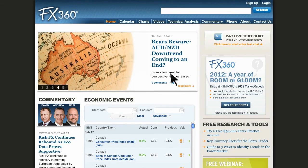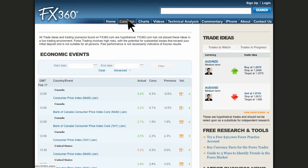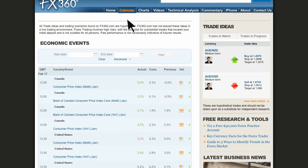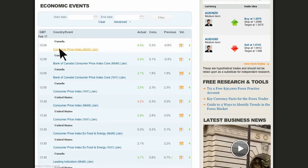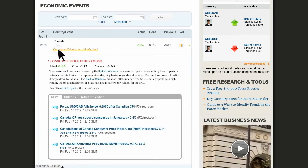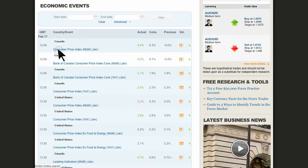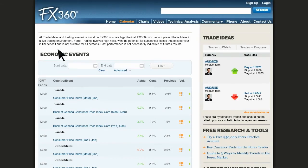On the calendar page is the economic calendar, which shows a weekly view of economic events. When you click on an item in the economic calendar, a window opens and shows details on the event, whether it is high or low impact, the source, frequency, and the purpose, or why traders should care.